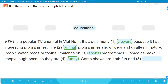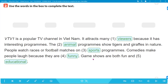Comedies make people laugh because they are funny. Game shows are both fun and educational. VTV1 là một chương trình truyền hình nổi tiếng ở Việt Nam. Nó thu hút rất nhiều khán giả bởi vì nó có các chương trình rất thú vị. Chương trình động vật chiếu các con hổ và hươu cao cổ trong tự nhiên. Mọi người xem các cuộc đua hay trận bóng đá trên các chương trình thể thao. Phim hài làm cho người ta cười bởi vì chúng hài hước. Game show vừa vui mà lại vừa mang tính giáo dục.